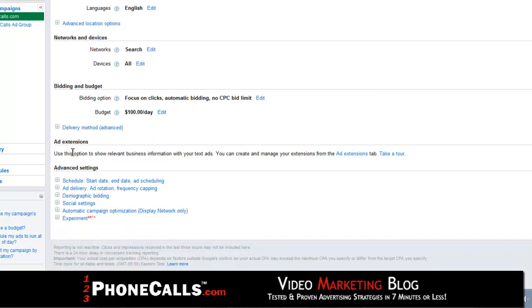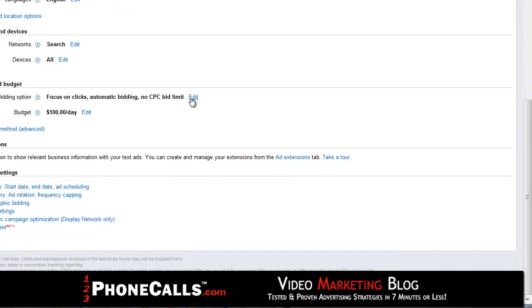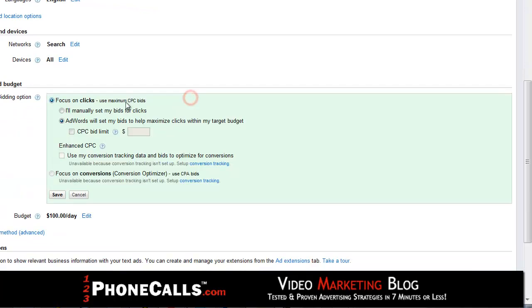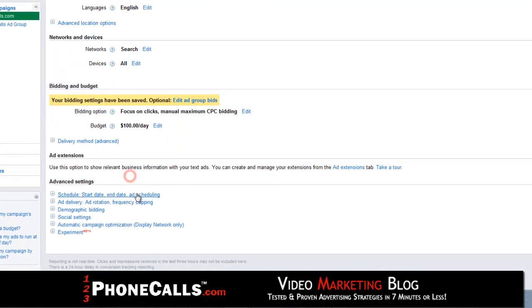Let's move on down to bidding and budget. Click edit next to focus on clicks automatic bidding — we want to set this to manual. If you let AdWords set your bids, they will double the amount you'll be paying per click. Never let AdWords do your bidding. Hit save.